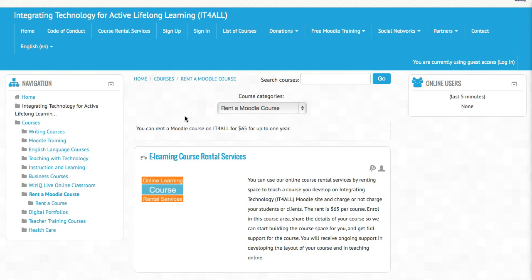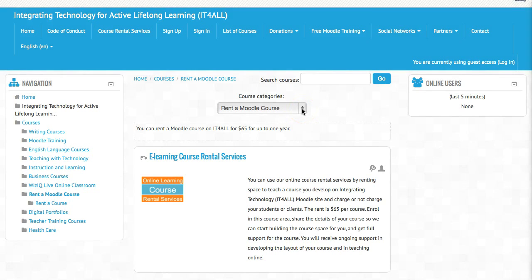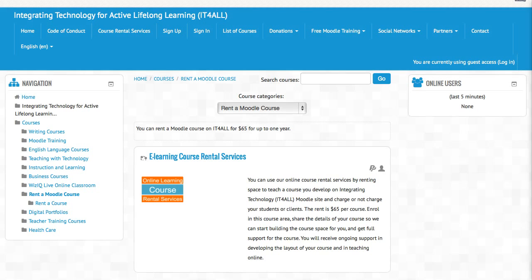So join integrating technology for active, lifelong learning and enroll in the course that allows you to share the content of your course. You may change your mind at any time and change the course name and description as you go. So let me just show you how this works.